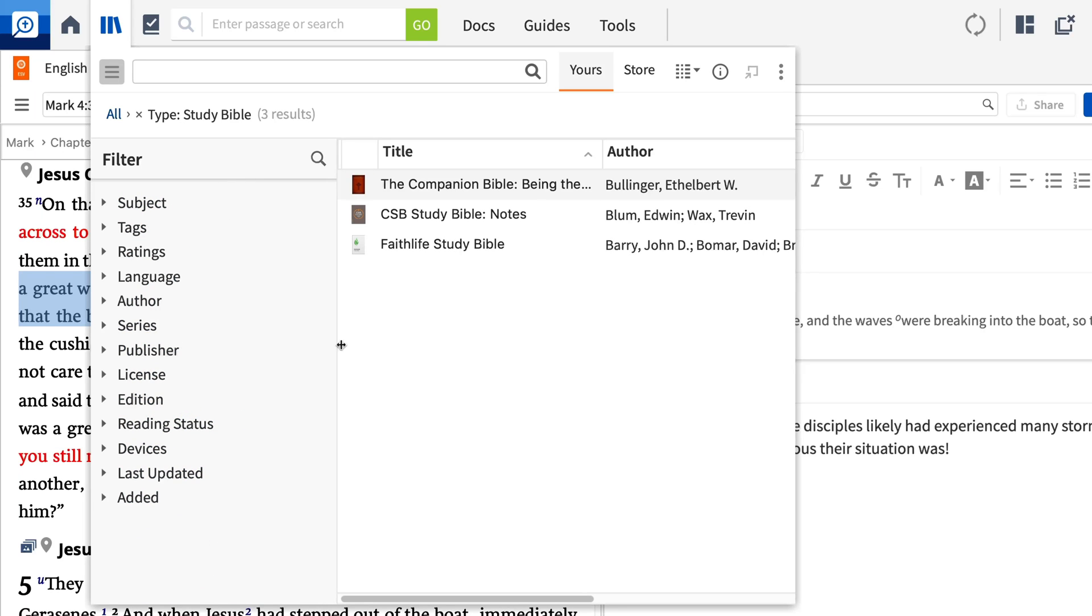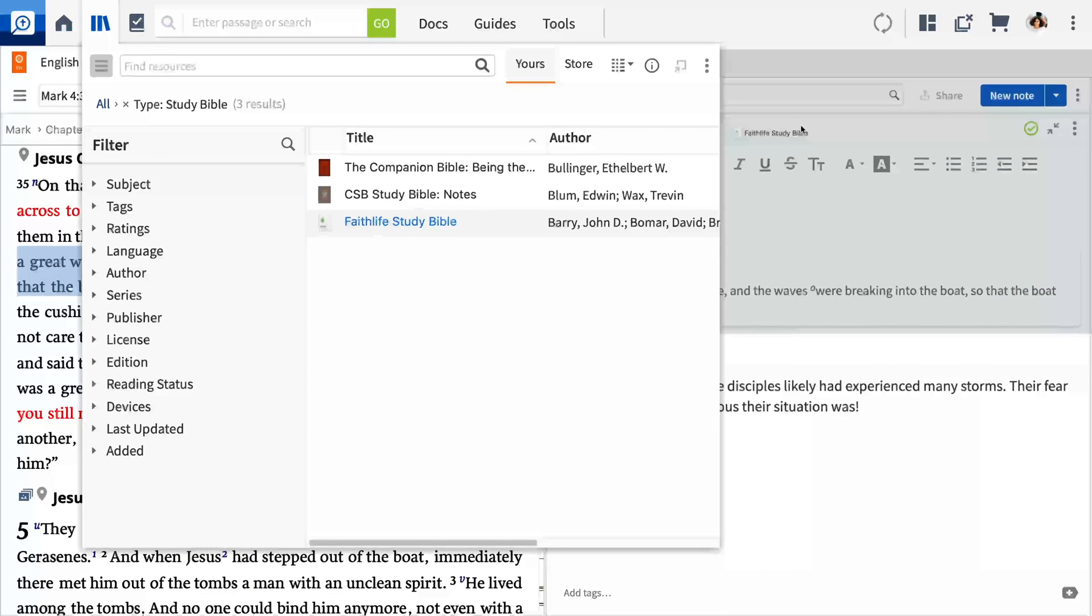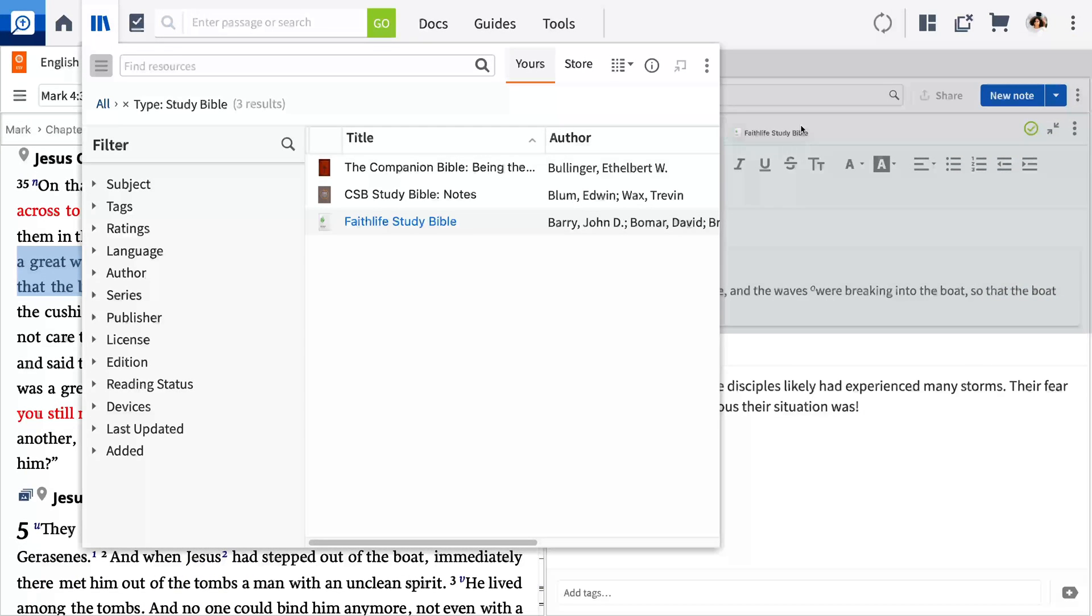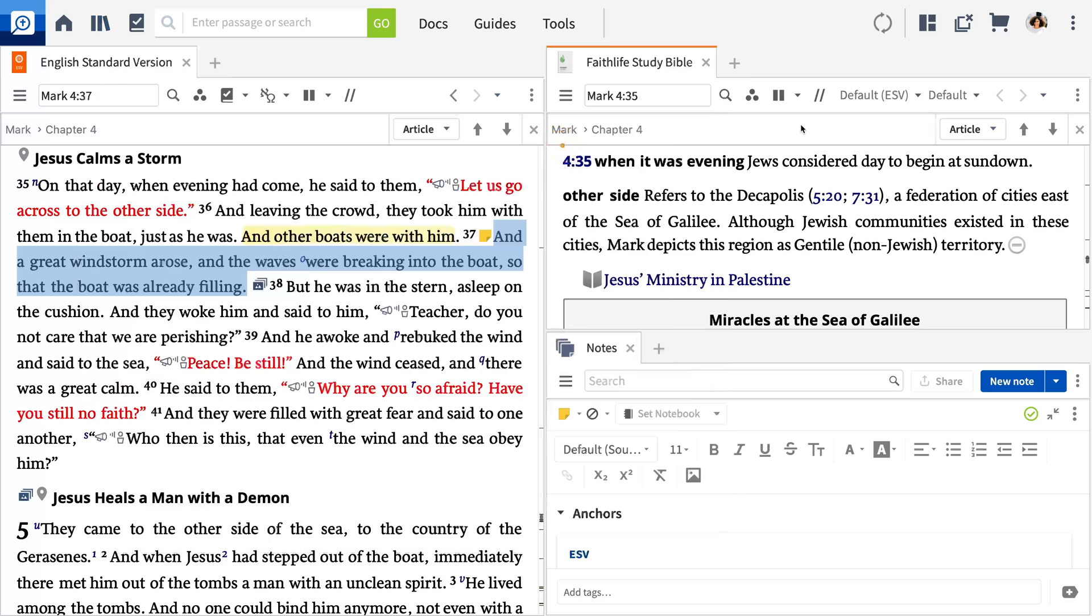The Faithlife Study Bible is part of every Logos package and draws in a wide range of academic research that will help you gain a deeper understanding of the text. Click to open it or click and drag to place it in your custom layout. I'll place mine above my notes so all three panels are visible.